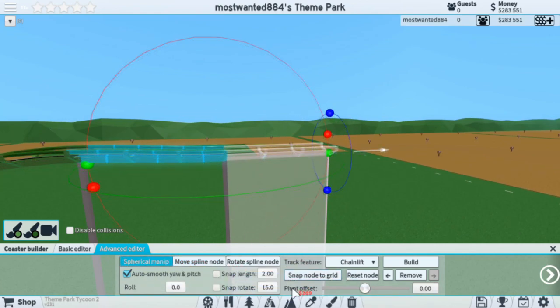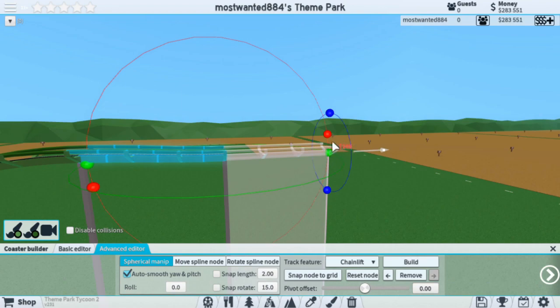Using the Pivot Offset, this will change the rotation of the Spherical Manip. Such as if I increase it upwards, this side will go up and this side will go down.